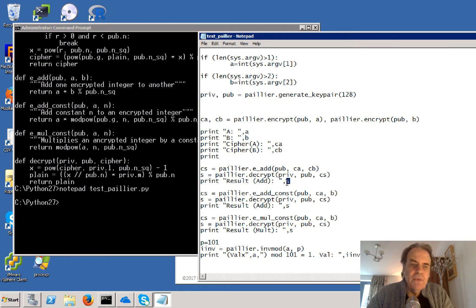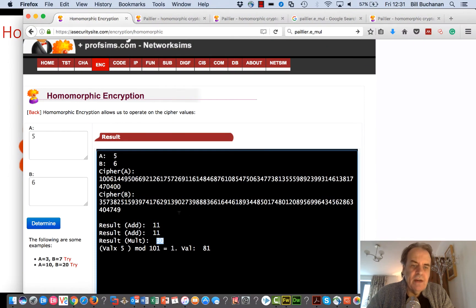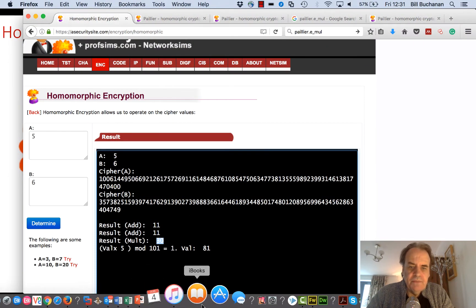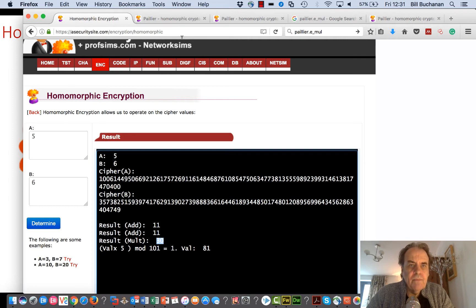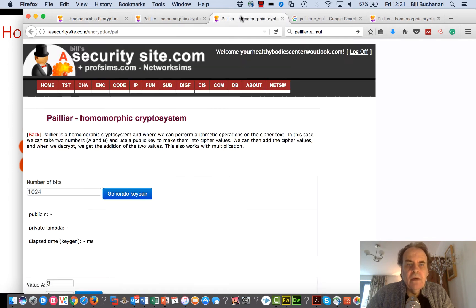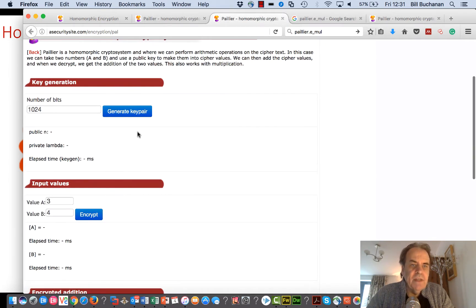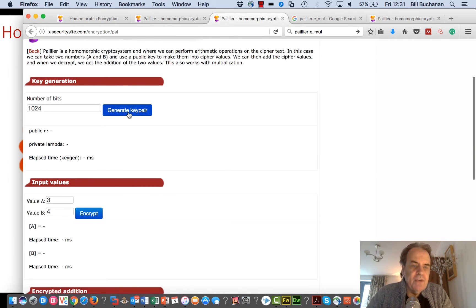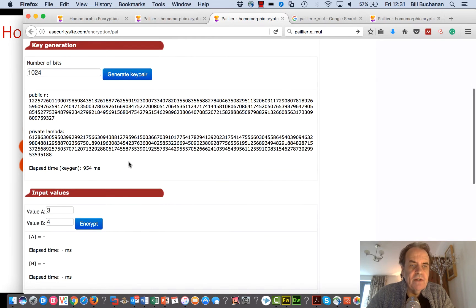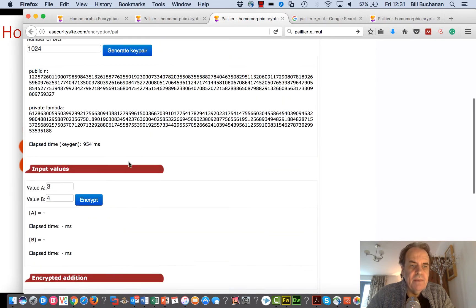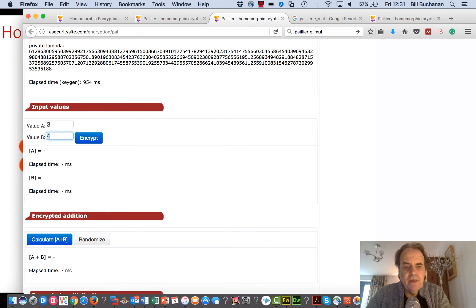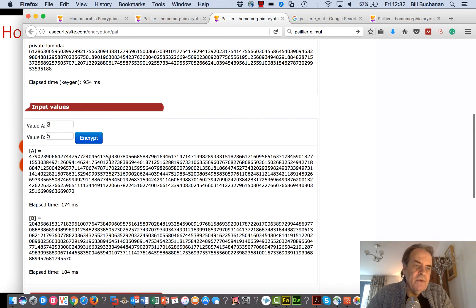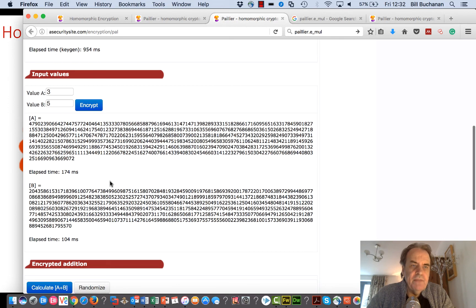We can actually create secure calculations. This is a JavaScript integration. I just generate a new key pair here, and you can see there is our key pair. We'll take the value of three and five, and we'll create our values here.